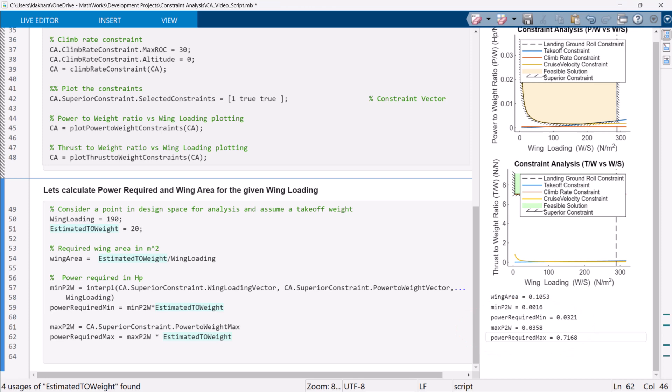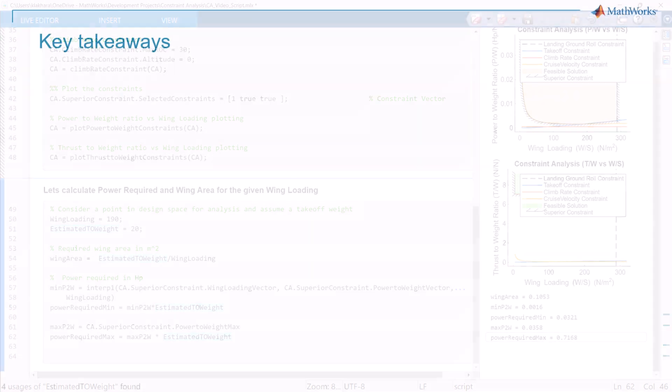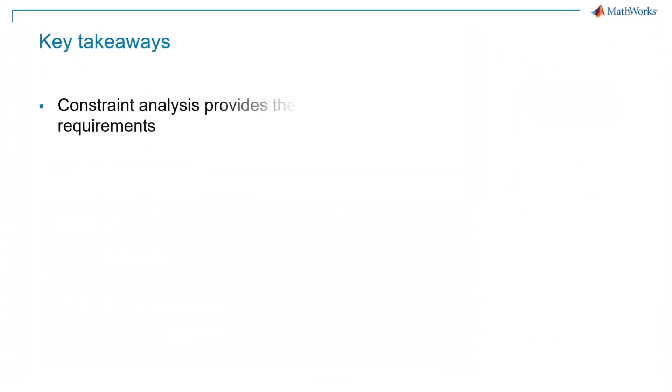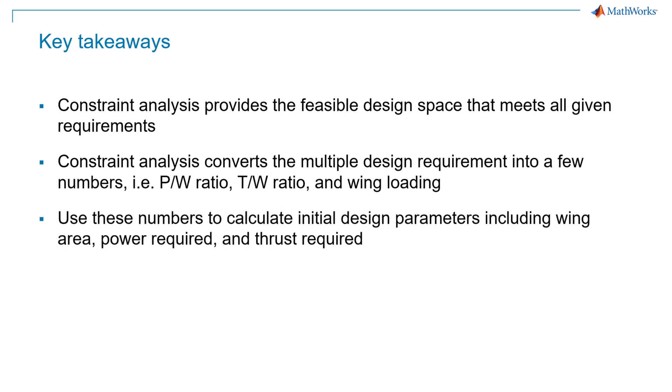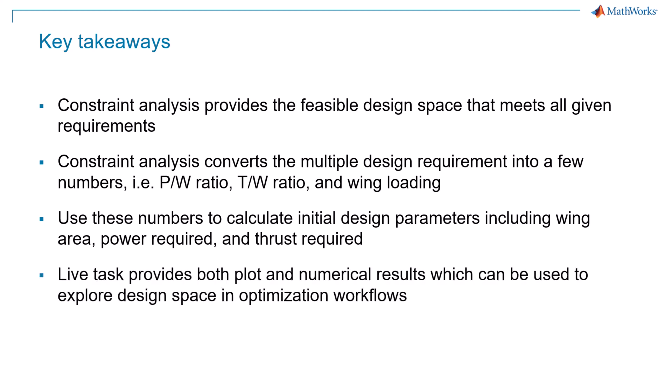Now that we have learned how to use the constraint analysis live task, let's move to the key takeaways of this video. In this video, we learned that constraint analysis plots a feasible design space that meets all given requirements. It converts the multiple design requirements into few numbers, which are power to weight ratio, thrust to weight ratio, and wing loading. These numbers can be used to calculate initial design parameters. The constraint analysis live task provides both plot and numerical results, which can be used to explore design space in optimization workflows. We can also convert the live task into MATLAB code for customizing the analysis.